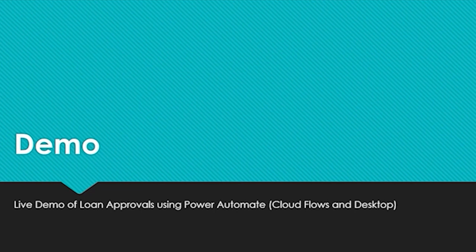We've had a chance to see Power Automate cloud flows and digital automation. Now let's have a look at Power Automate desktop.